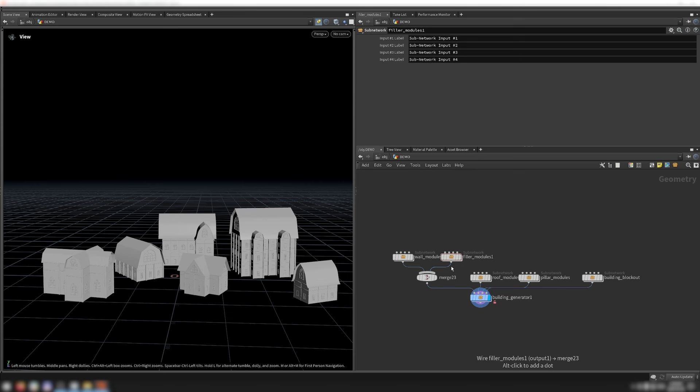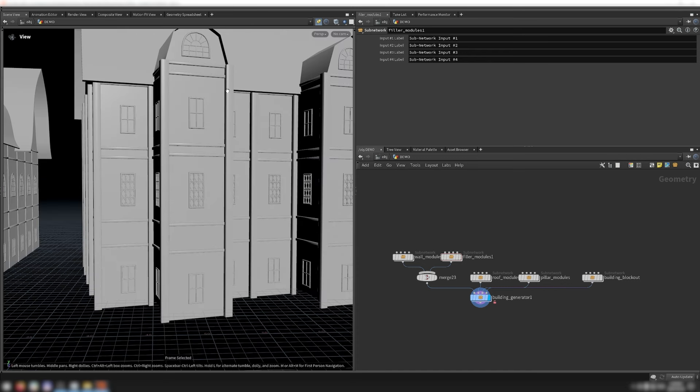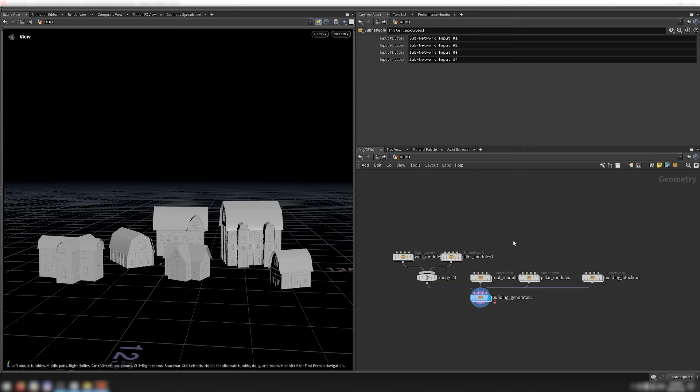The building tool takes in wall and filler modules, just like the tower tool. It also takes roof modules and pillar modules, which are these vertical pillars that get placed between the walls and the buildings. The reason I use these separate pillar modules instead of the ones built into the wall generator is because for the modules to align correctly, I need the pillars to be aligned with the walls a bit differently than how I want them for the towers.